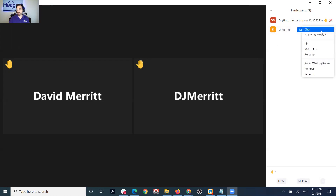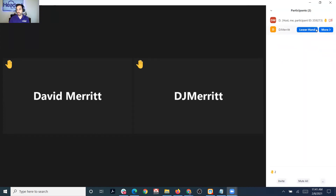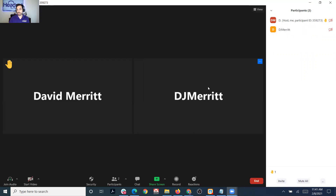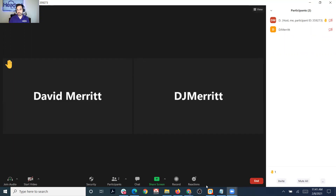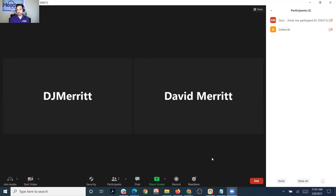The option you have as host is you could put somebody in the waiting room, or the quick one is to just lower their hand. And as you can see, the screen updates with that. Let me go ahead and lower the hand here.